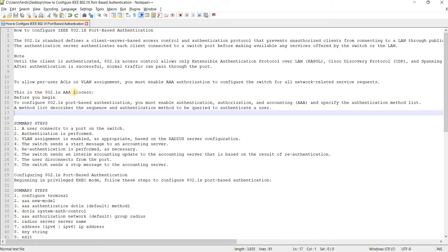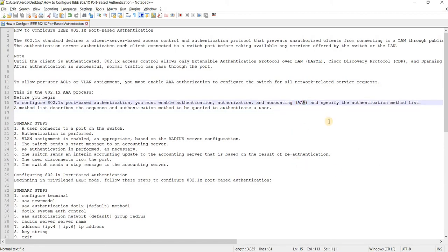To allow per-user ACLs or VLAN assignment, you must enable AAA authorization to configure the switch for all network-related service requests. To configure 802.1x port-based authentication, you must enable authentication, authorization, and accounting — or AAA — and specify the authentication method list. A method list describes the sequence and authentication methods to be queried to authenticate a user.